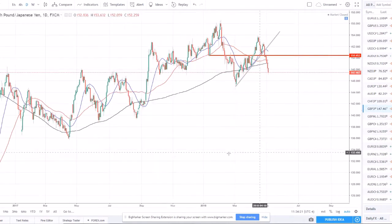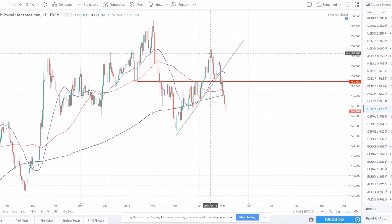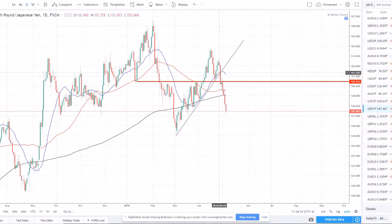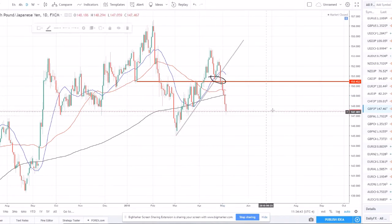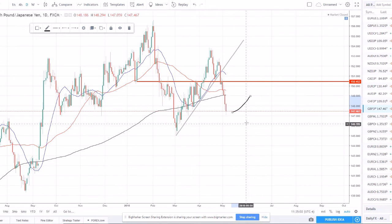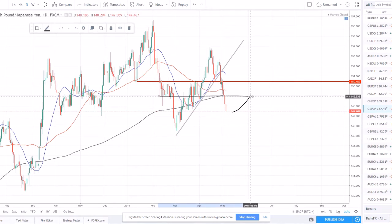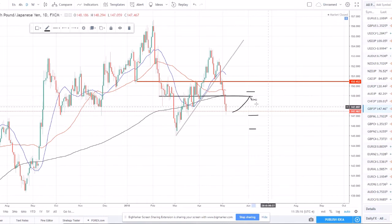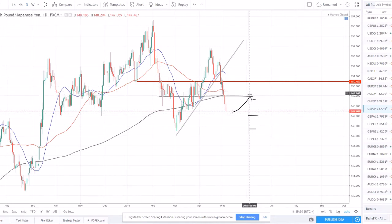GBP/JPY is interesting — we were looking for longs after a higher high and higher low were made, did catch a nice long and took profits, but it didn't continue up as hoped. We've now broken the trend line and reversed back into a downtrend — new lower low set, trading below all moving averages with the 20 SMA sloping hard down. Looking for a pullback up to the 149 level, showing signs of wanting to reverse and continue to the downside.